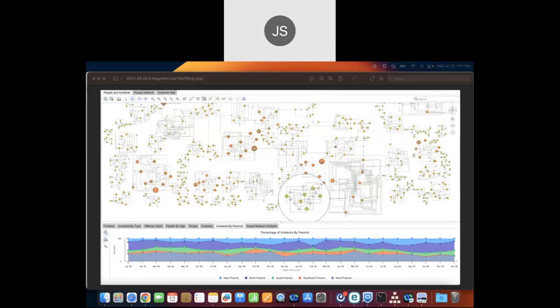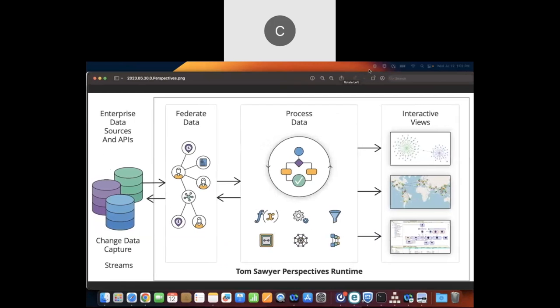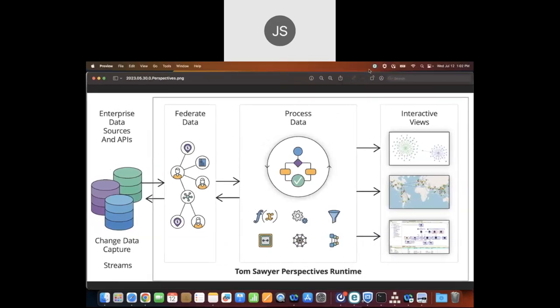Perspectives is a graph platform. The first step when creating an application is to connect to data — we can federate data across the enterprise and simultaneously connect to databases of several types. Once we've federated the data into a native graph model, we can process it by applying transformations and filters, then have interactive views including drawing views, map views, table views, and chart views.